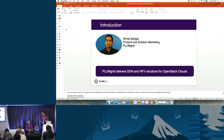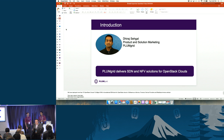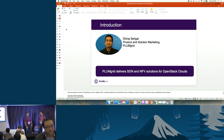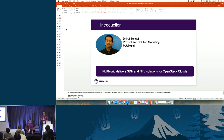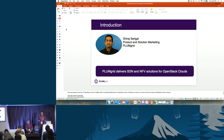With me I have Omar here, my colleague at Plum Grid. He is the sales engineering head and leads all the people through these deployments. He will walk you through how we do the solutions.